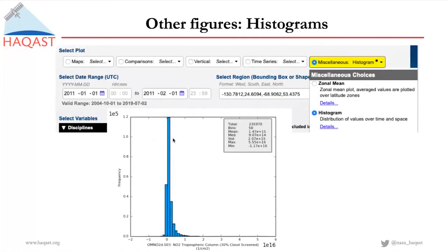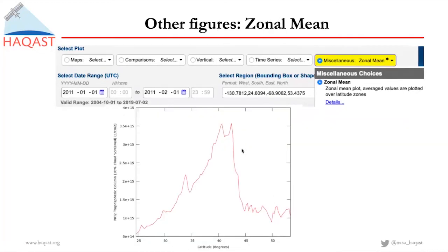In addition to maps and time series, there are also many other figures we can make in Giovanni. Here I'm showing a histogram of NO2 over the US for January 2011 — you can see the distribution of NO2, and also some statistics such as mean, maximum, standard deviation, and median. And if you want to look at the zonal mean, you can also make a plot of the zonal mean — here it shows the NO2 column over the US as a function of latitude.